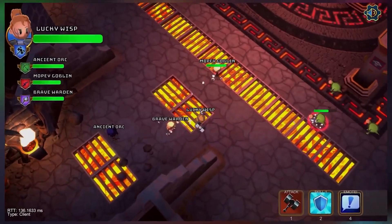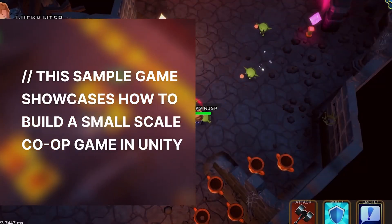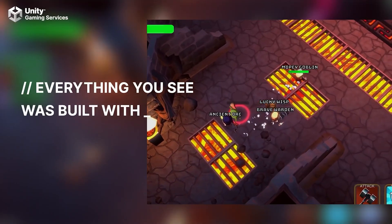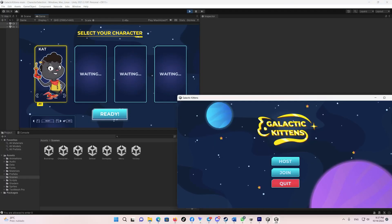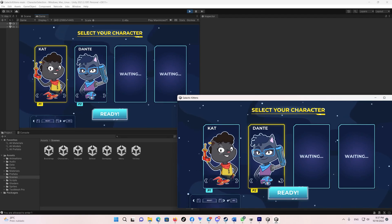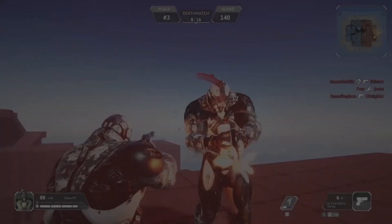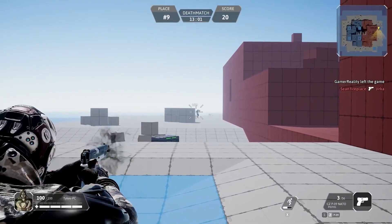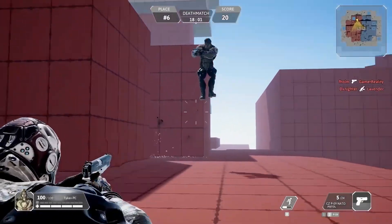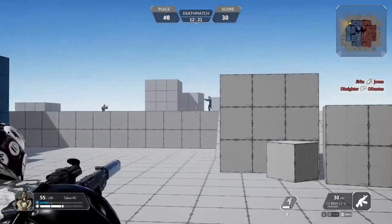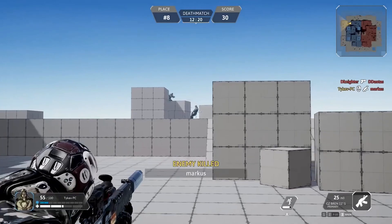The launch of Netcode for Game Objects has been accompanied with three great examples of multiplayer games — all production ready and in various genres. There is the Boss Room example, which is an RPG multiplayer game; Galaxy Kittens, which is a 2D multiplayer game; and finally a Battle Royale sample, released on the Unity Asset Store where you can download it for free and experiment with it.